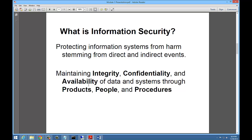So what is information security? It's protecting information systems from harm stemming from direct or indirect events. It's also maintaining integrity, confidentiality, and availability of data and systems through products, people, and procedures. Maintaining integrity and confidentiality is a big part of this — you want to make sure your data is kept confidential from hackers and not corrupted by hackers. One of the new viruses out there encrypts your data and charges you to get it decrypted. A lot of people are losing their data because they can't come up with the money, or they pay and the hackers don't give them the keys to decrypt their files. That's availability as well as confidentiality. What products do we use? What people do we trust? What procedures do we take? We'll be learning that in this class.